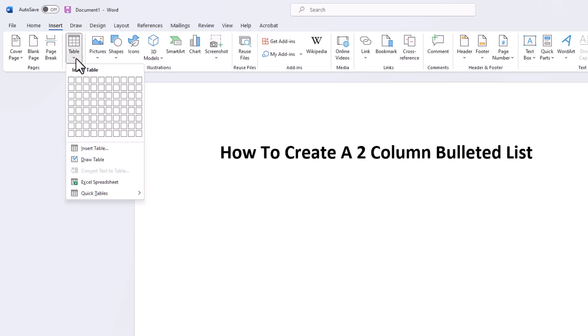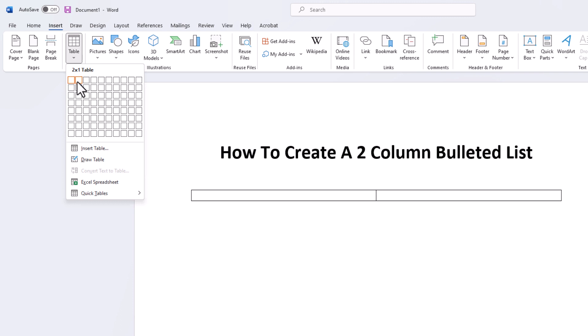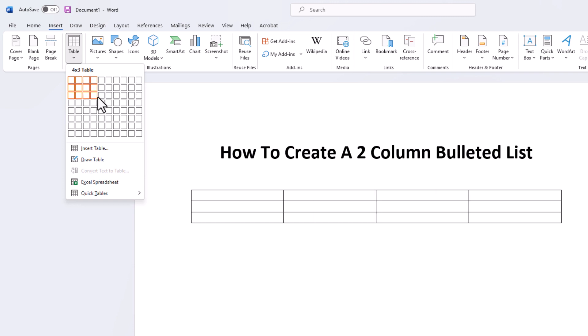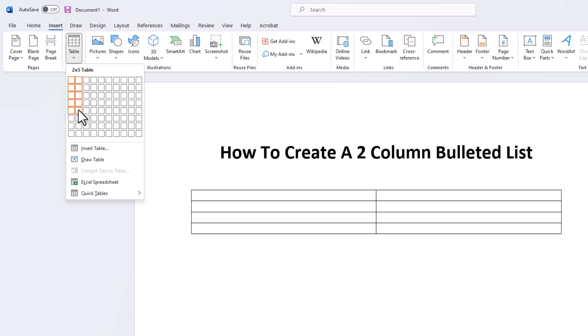From here, you'll choose how many rows you want and how many columns you want. As you move your mouse cursor over these, you can see how it changes what you're doing here. I'm going to make five rows with two columns.